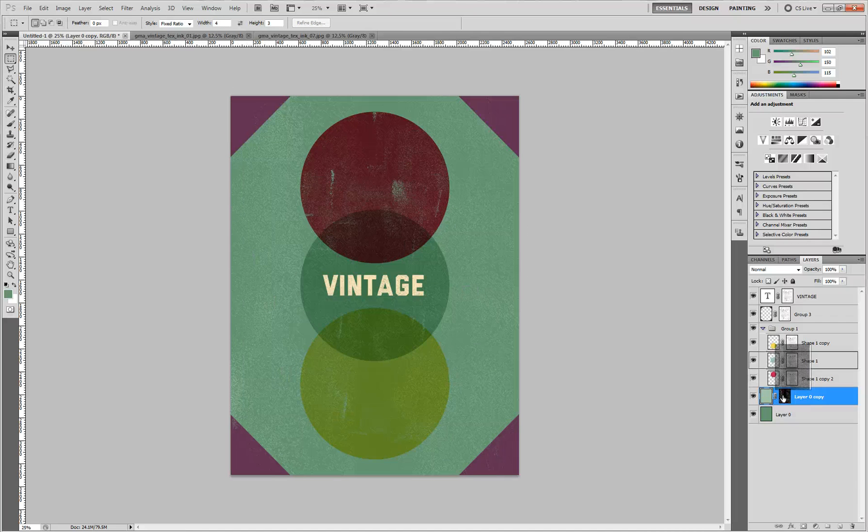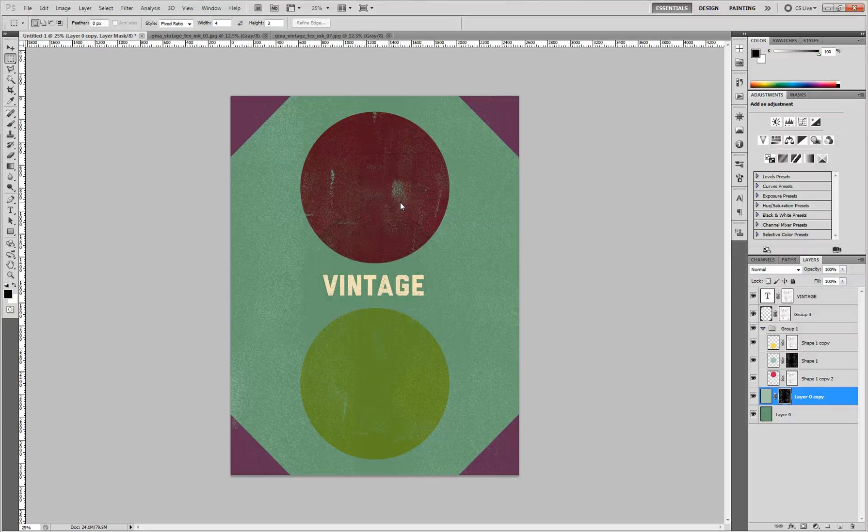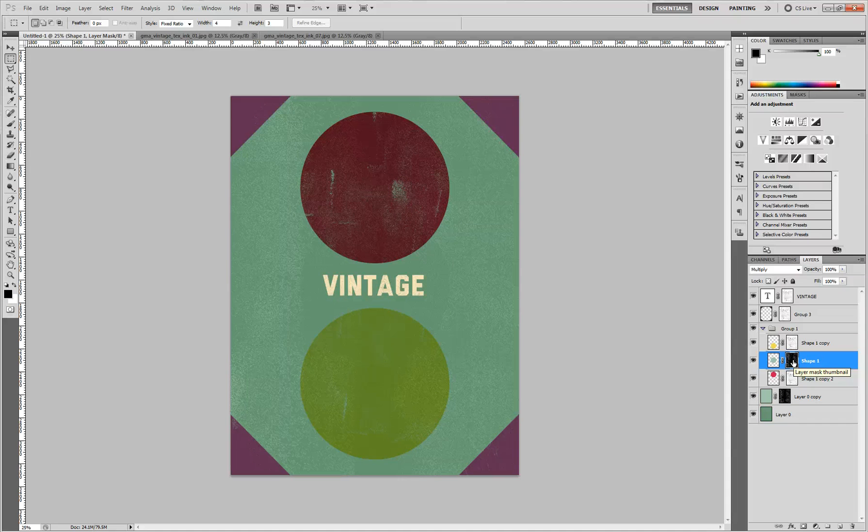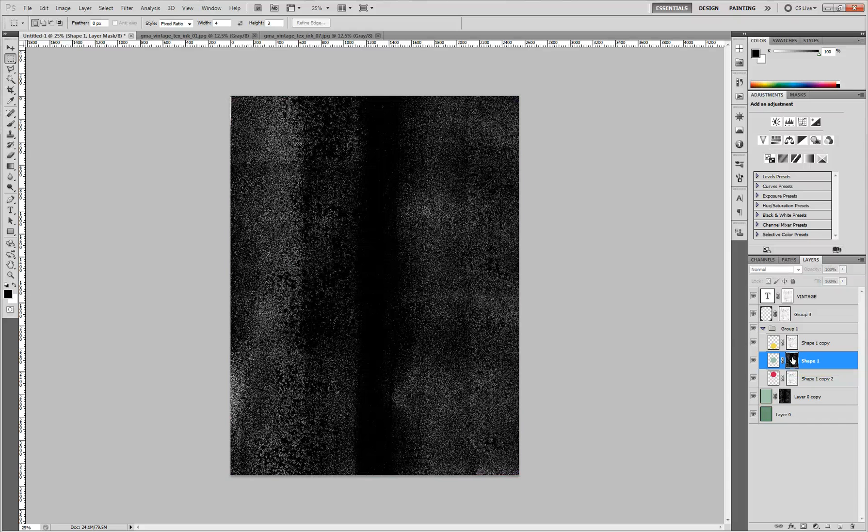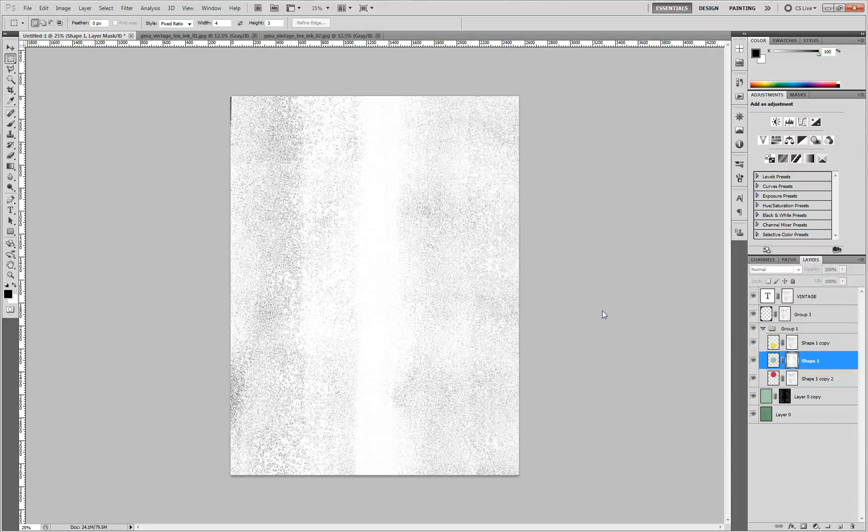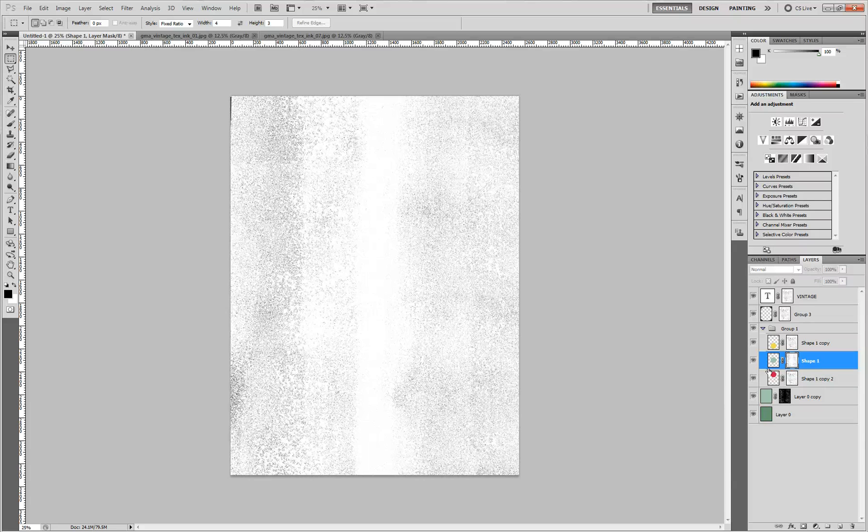And if I wanted to, I can apply it to pretty much any shape. Now this one is mostly black, so it's doing a lot of distressing on it. So I can actually do the invert, because the black parts is where it's going to be knocking out the shape.